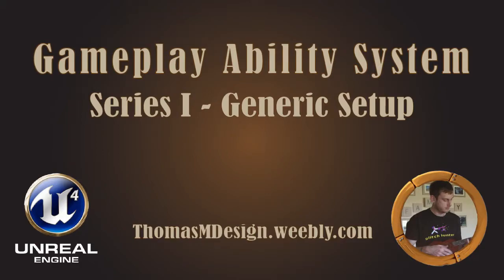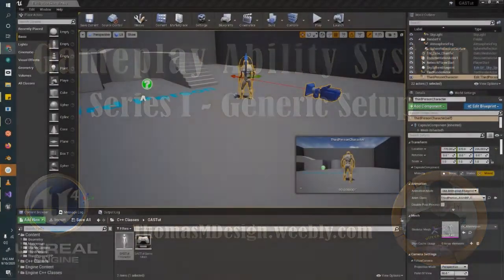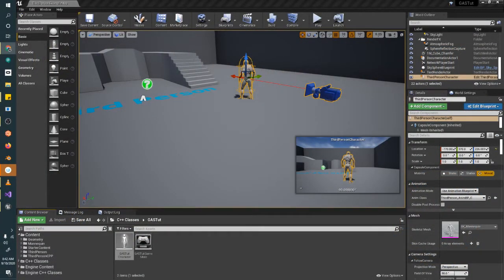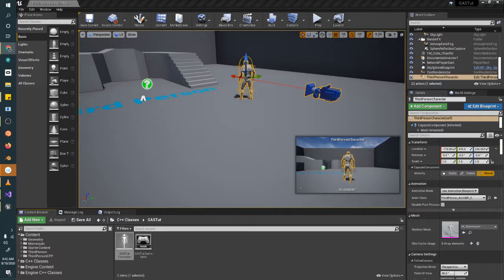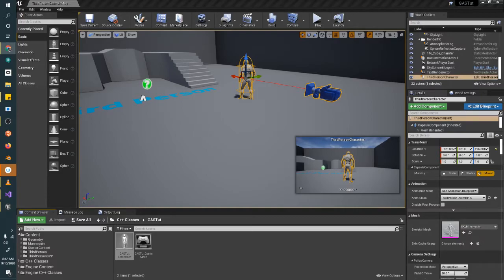Hello and welcome to the third video of this gameplay ability system setup. This video is creating an attribute set. I'm Thomas M. This is an Unreal Engine tutorial. Thanks for joining us and we will jump right back into it with creating our attribute set.